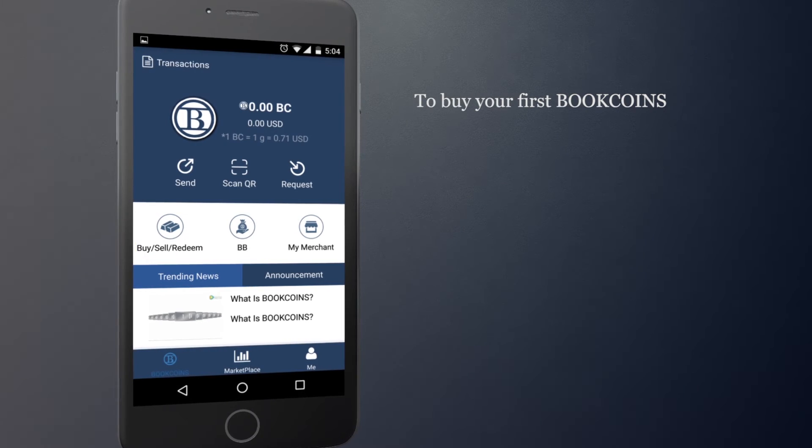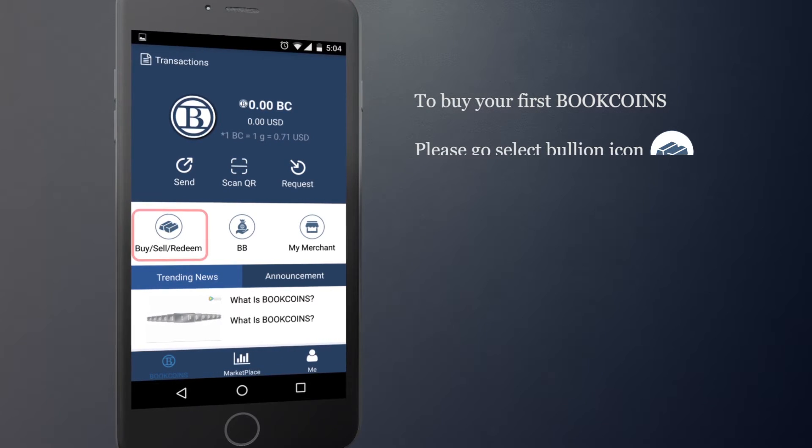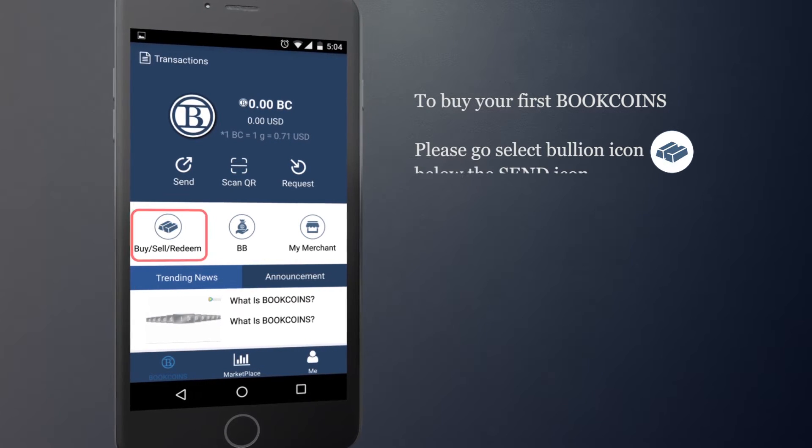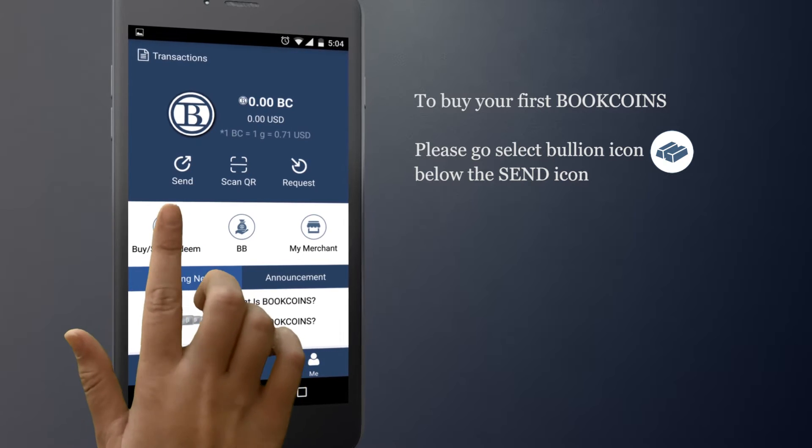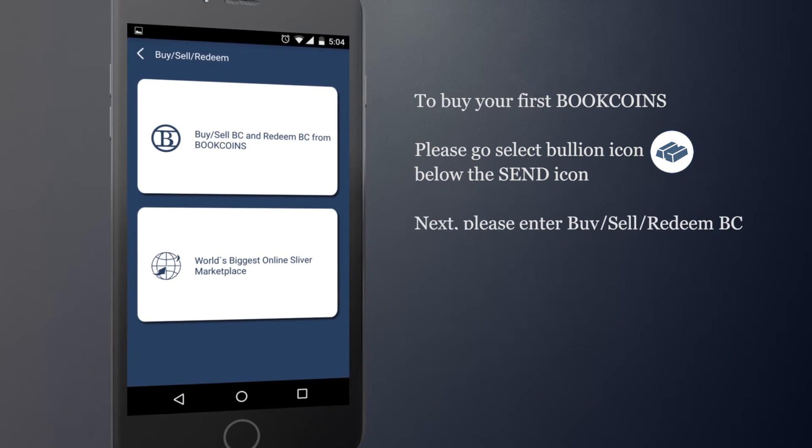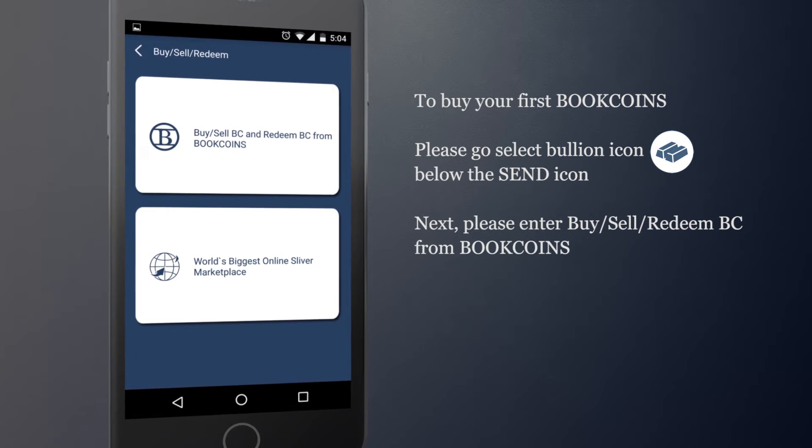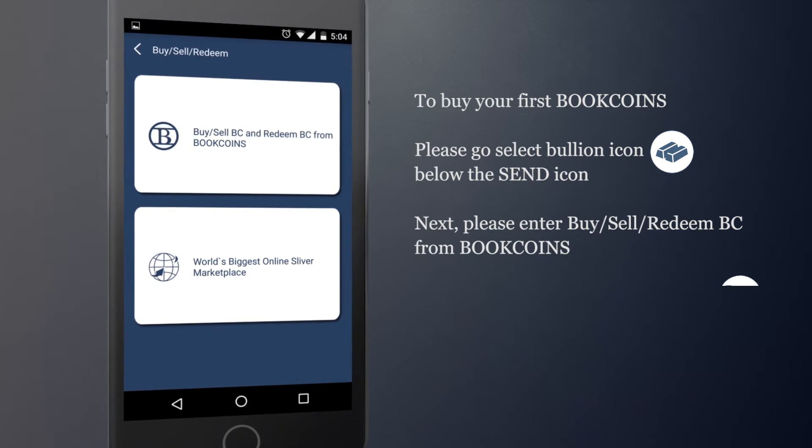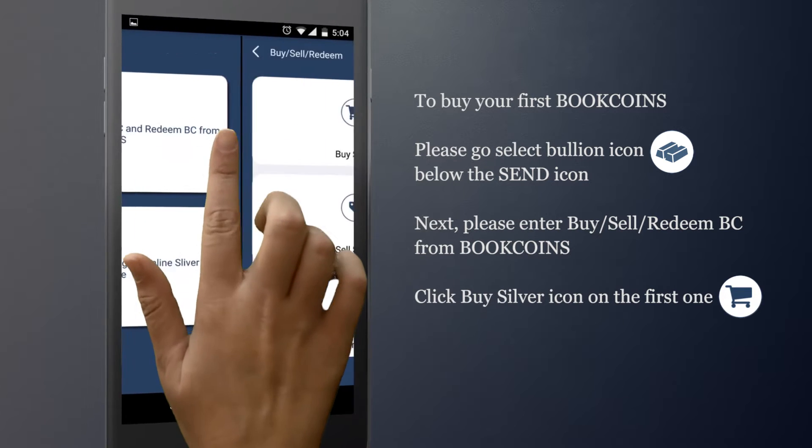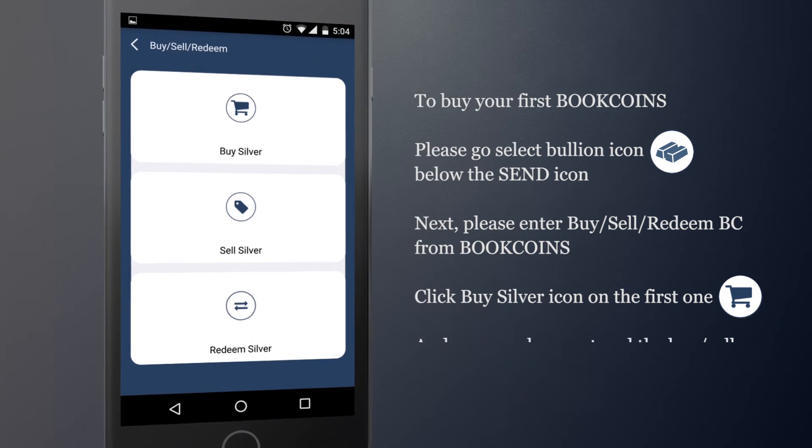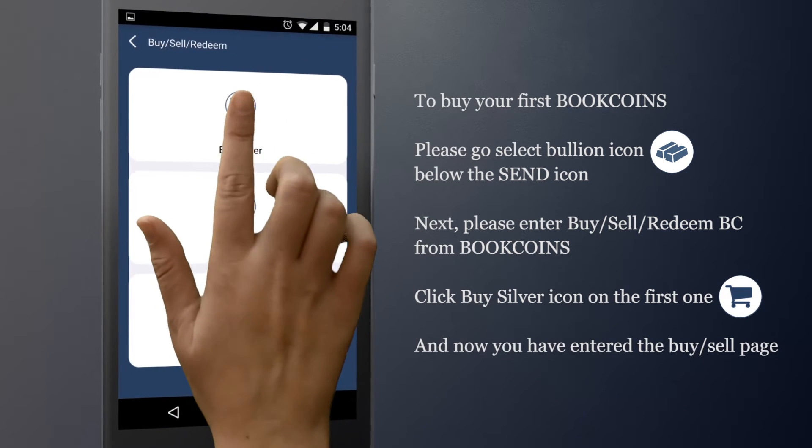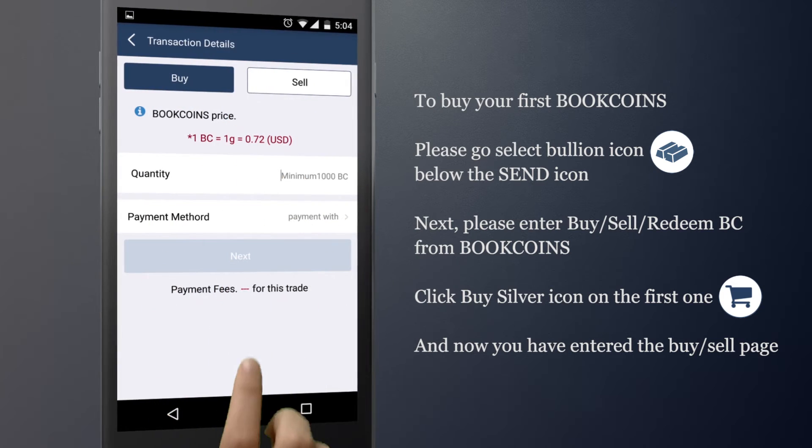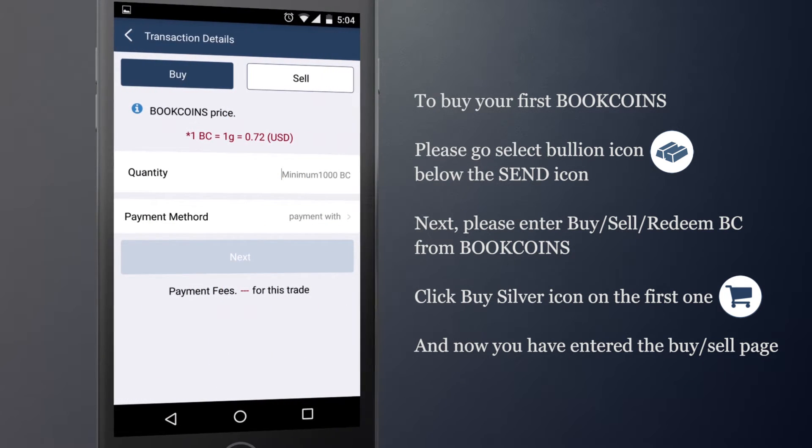To buy your first BookCoins, please select Boolean icon below the Send icon. Next, please enter Buy/Sell/Redeem DC from BookCoins. Click on Buy Silver icon. And now you have entered the Buy Sell page.